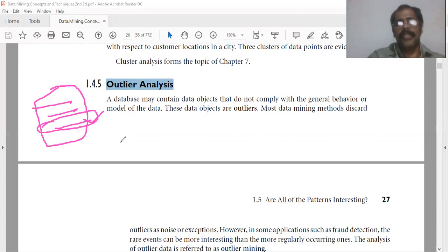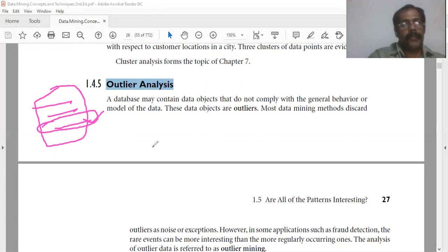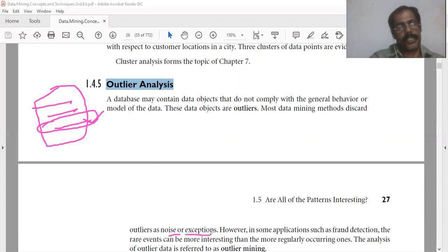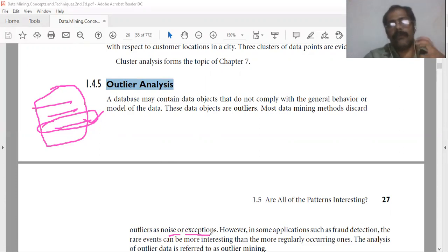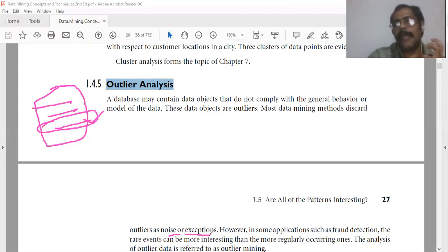Most data mining methods discard these outliers in the database or in the training data. Most of the data mining methods consider outliers as noise or exceptions. But some applications focus mainly on these objects, so in some data mining applications outlier analysis is used.